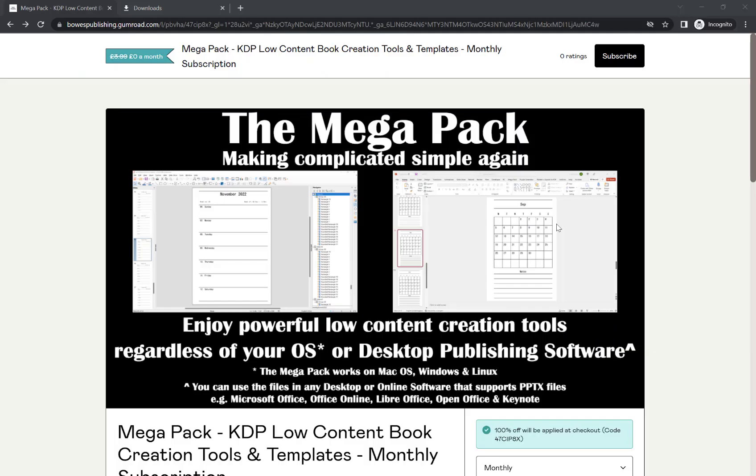In this video, I'm going to show you how you can install the Megapack on your Windows PC.